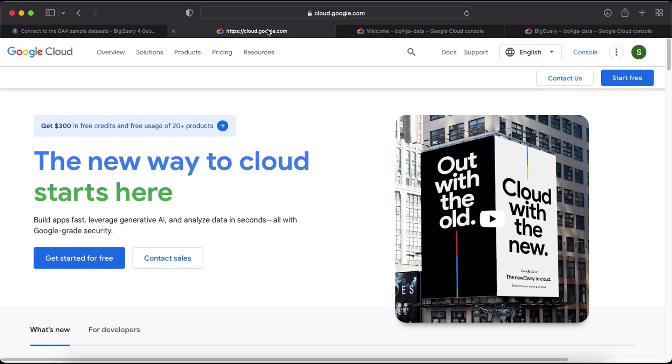The first thing you'll need if you haven't already got one is a Google Cloud Platform account. You can sign up for a new account at cloud.google.com and claim yourself $300 in free credits and a 90-day free trial.